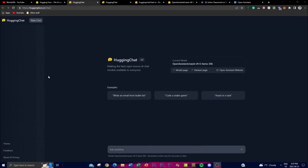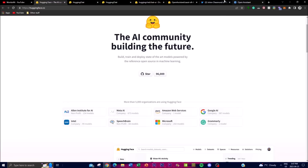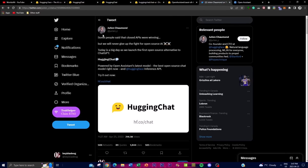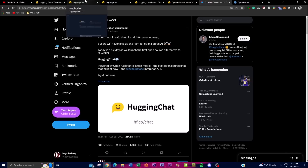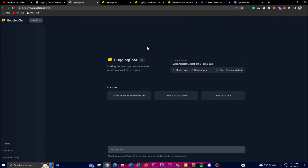Hey, what is up guys, welcome back to another YouTube video. In today's video I've got some groundbreaking news about the first best open source AI chat model that is available to anyone, and that is HuggingChat. This is something that was released by Hugging Face — Julian, who is the actual CEO and co-founder of Hugging Face, brought this news today with the launch of HuggingChat. It's basically a new chatbot that is fully open source.